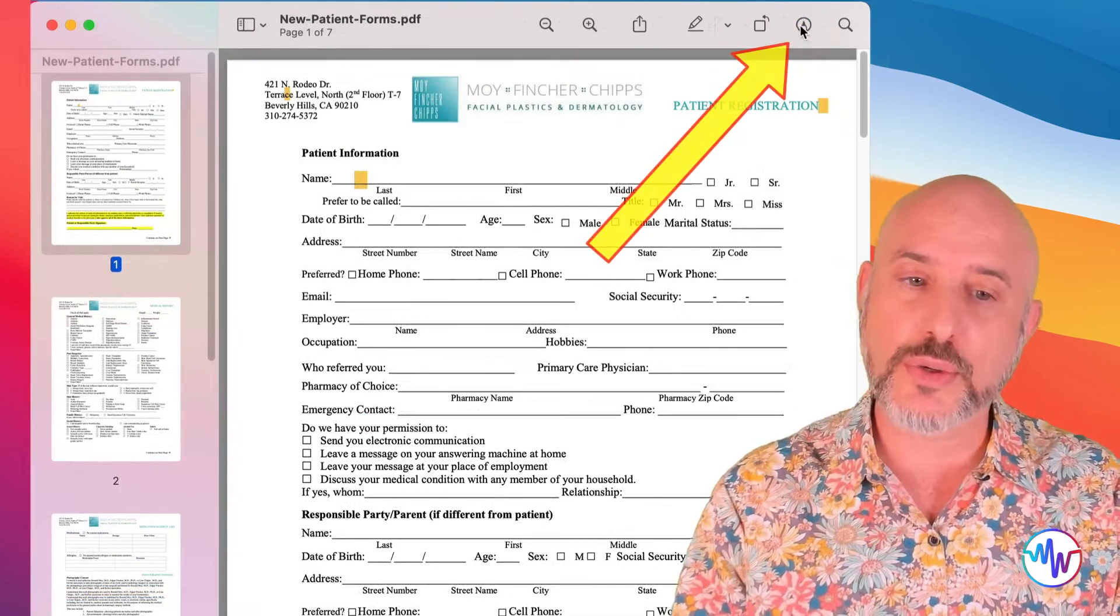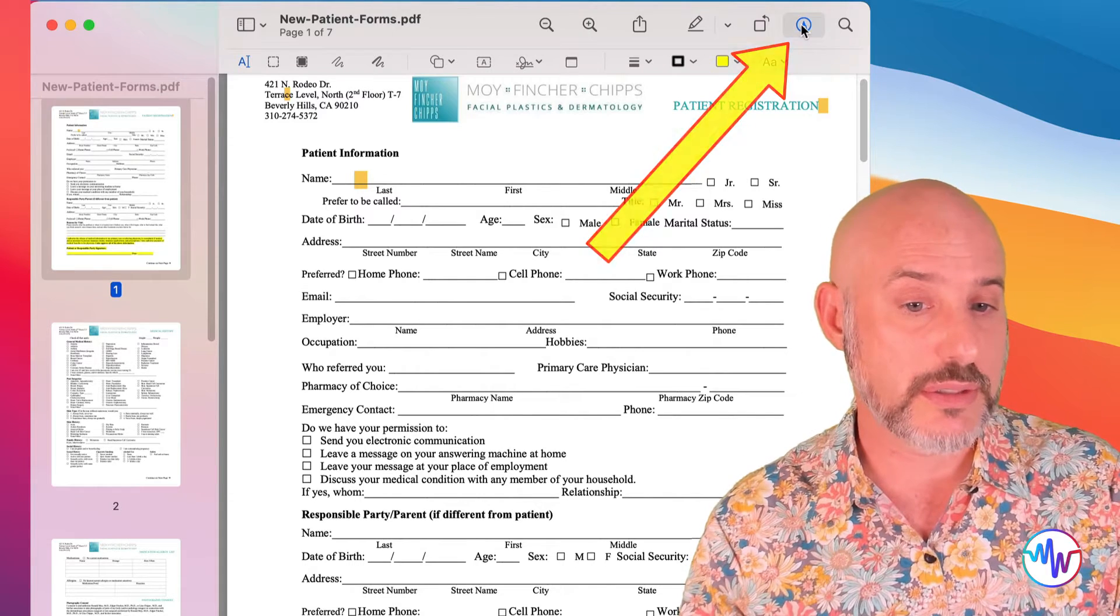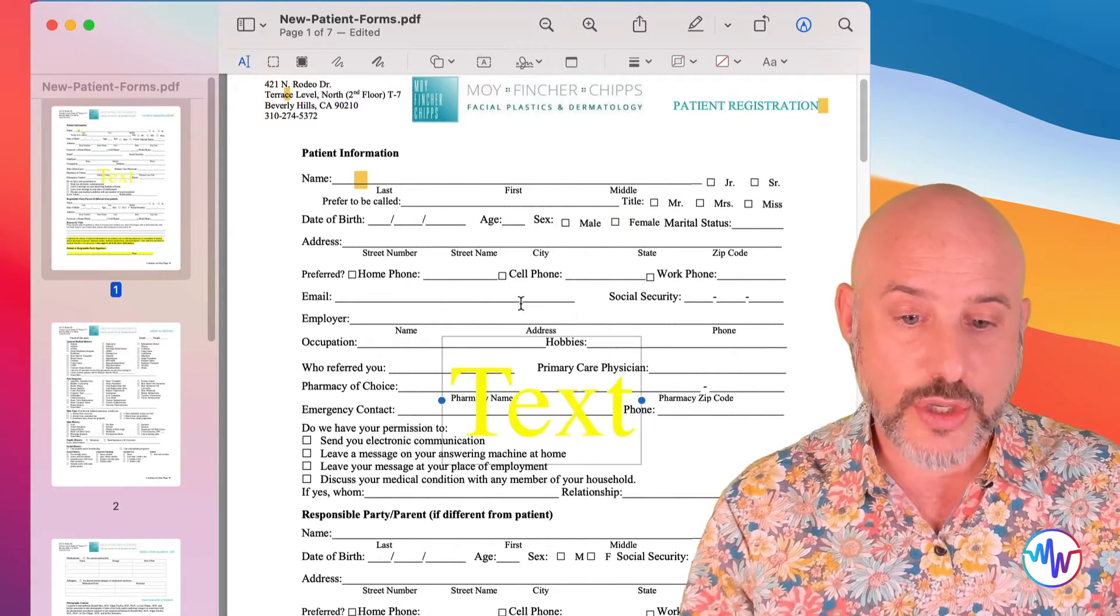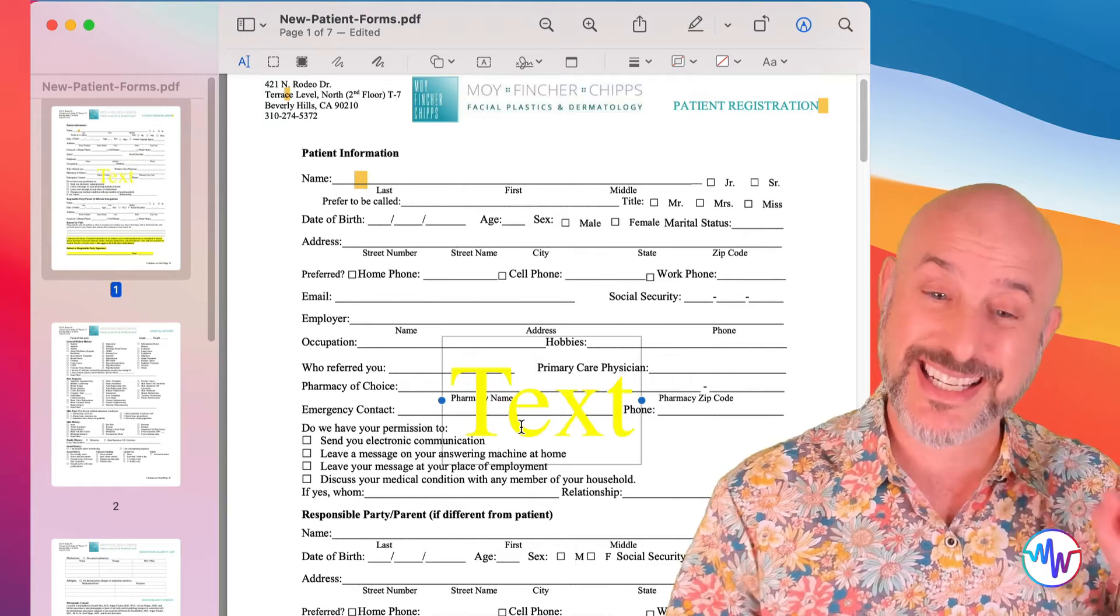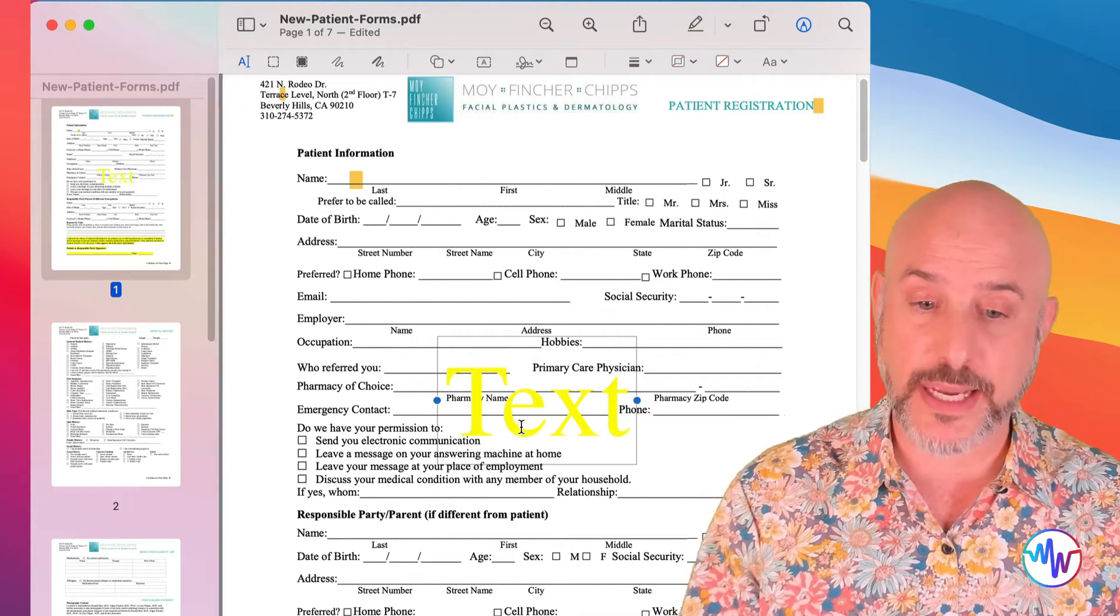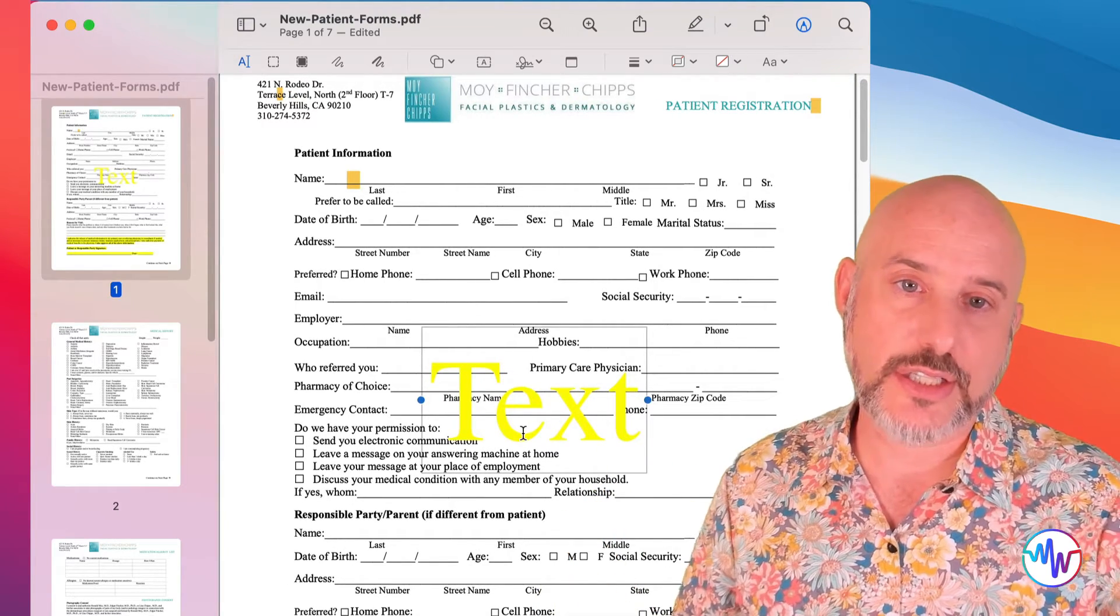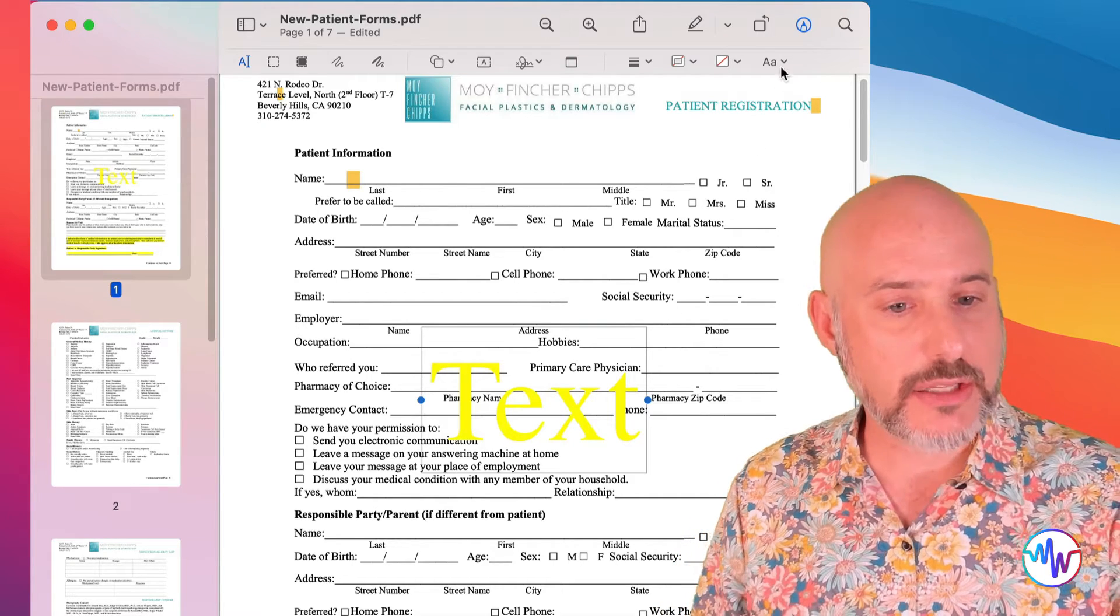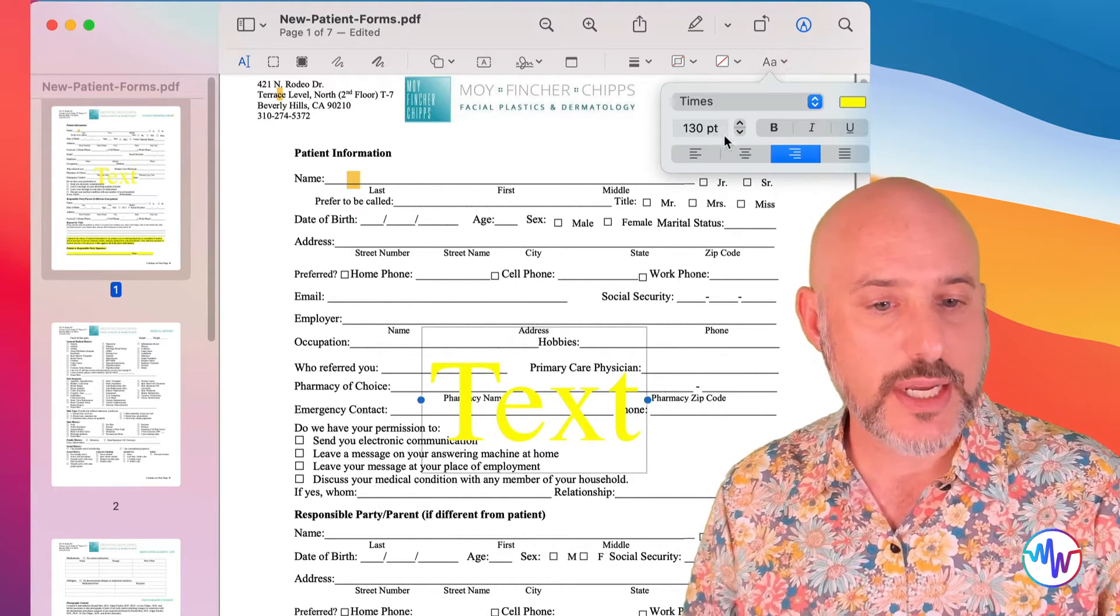The first thing we want to do is open up our markup toolbar here and click on our text tool. You'll notice that the text tool puts a big text right in the middle of our page.